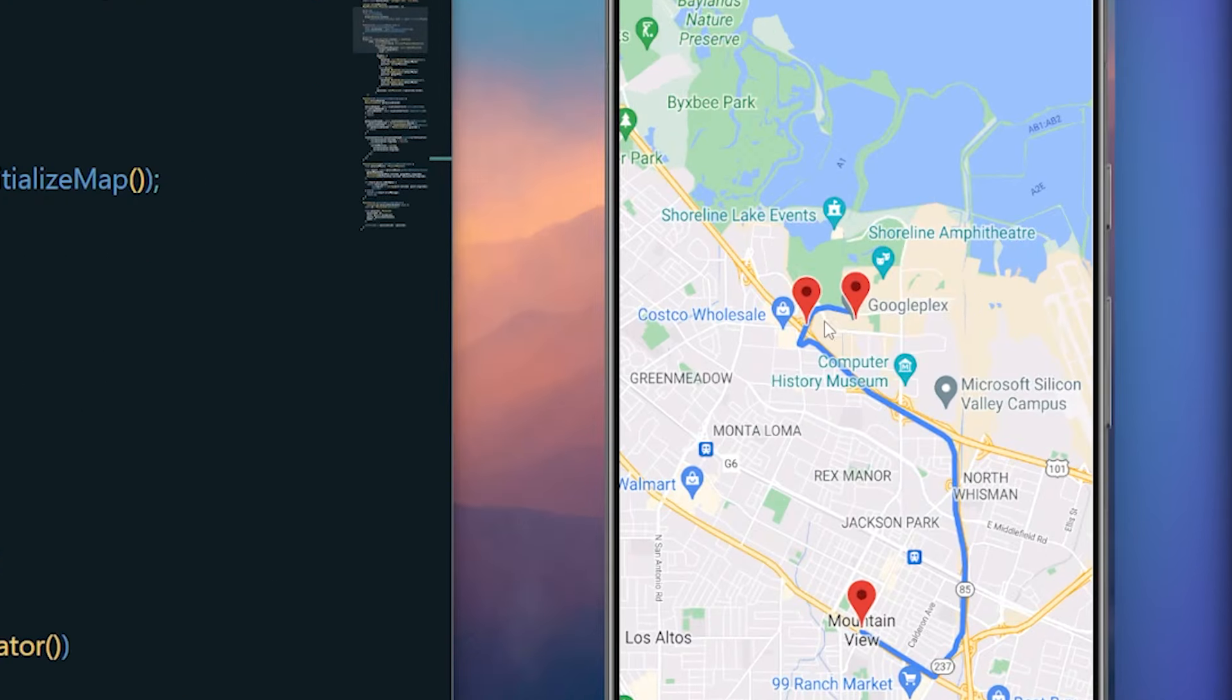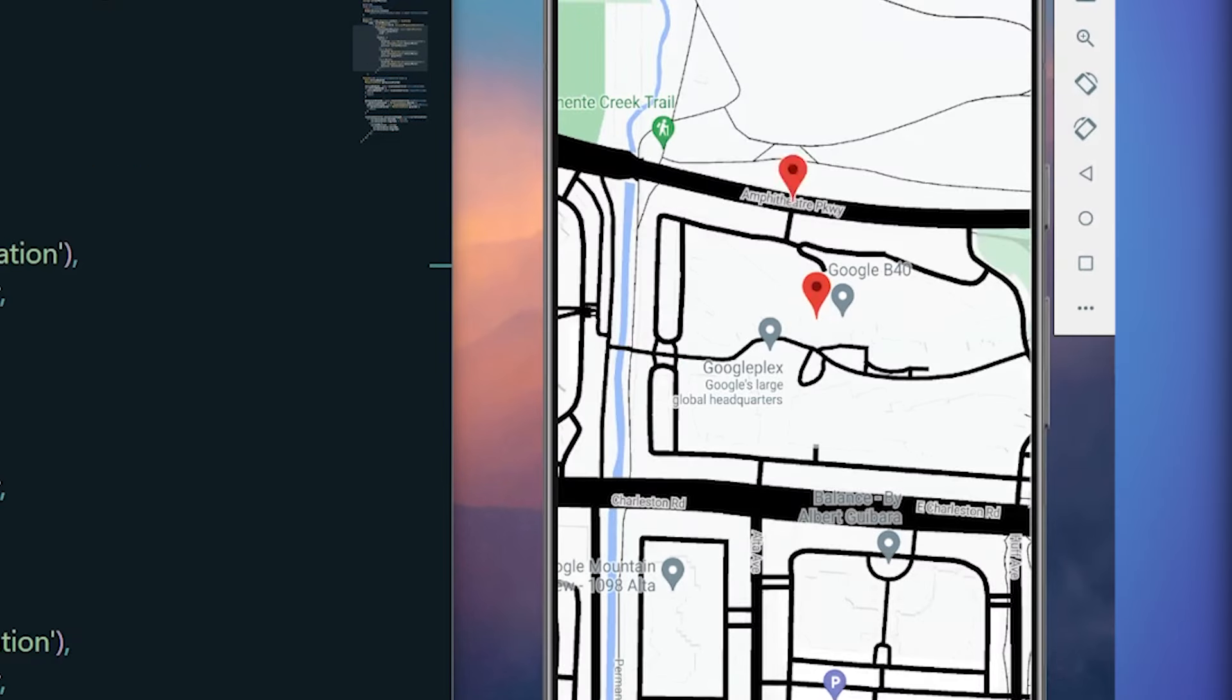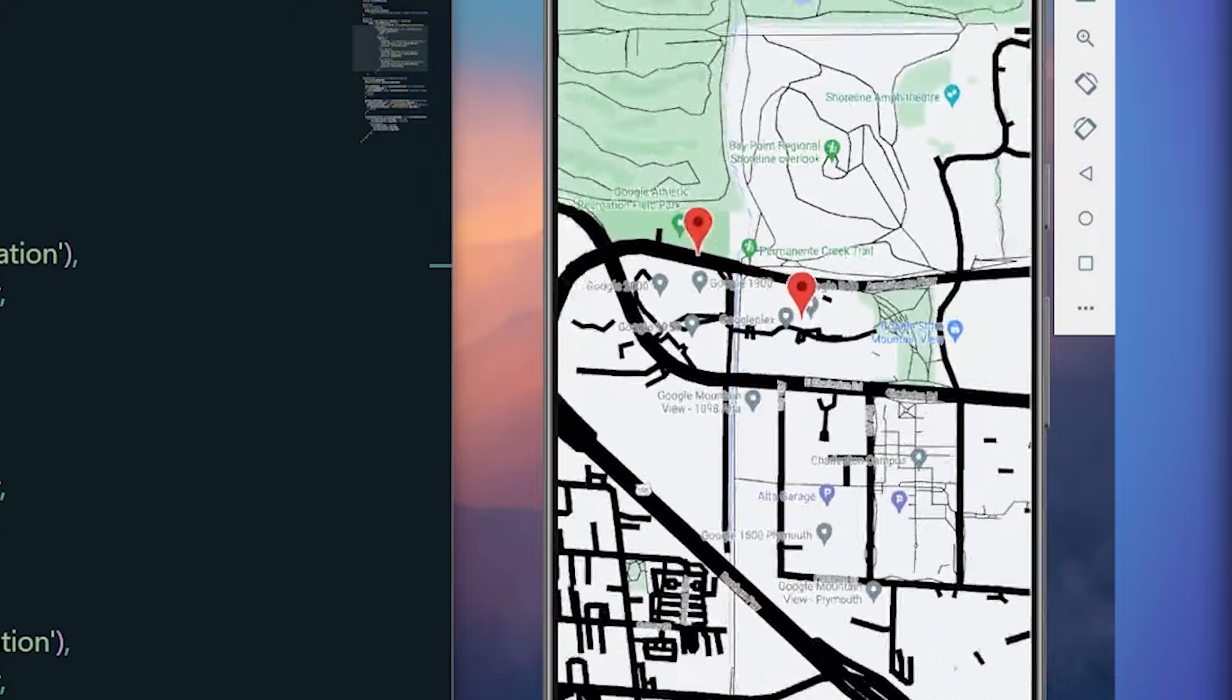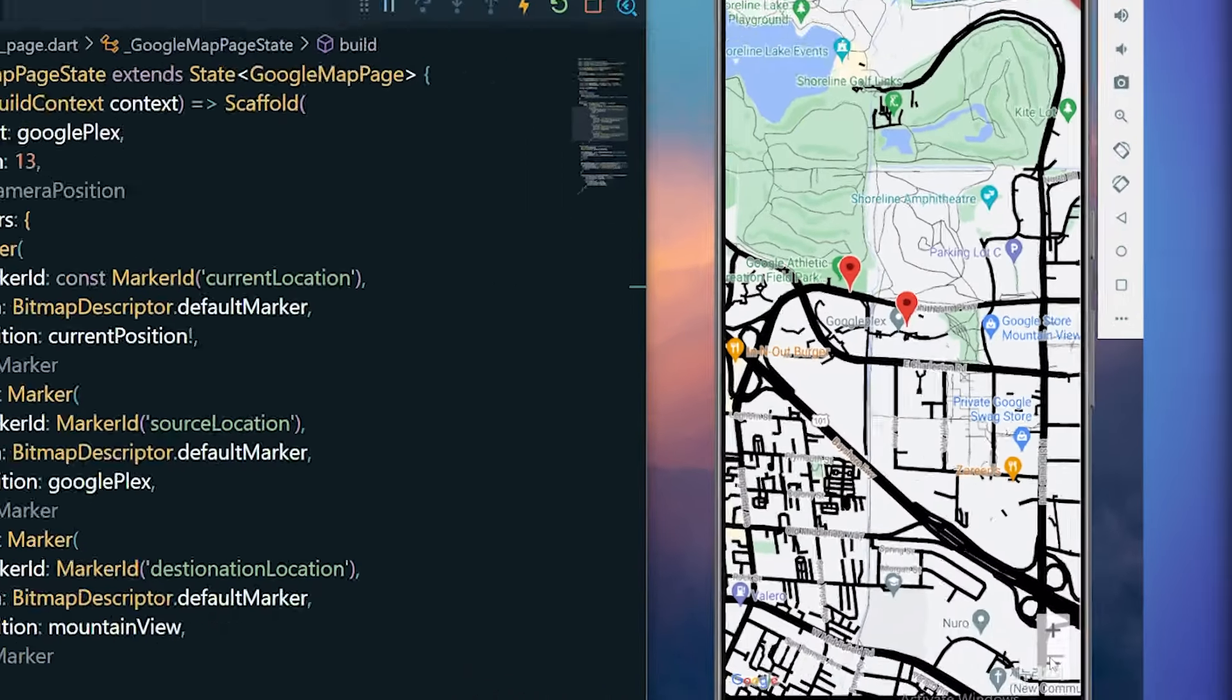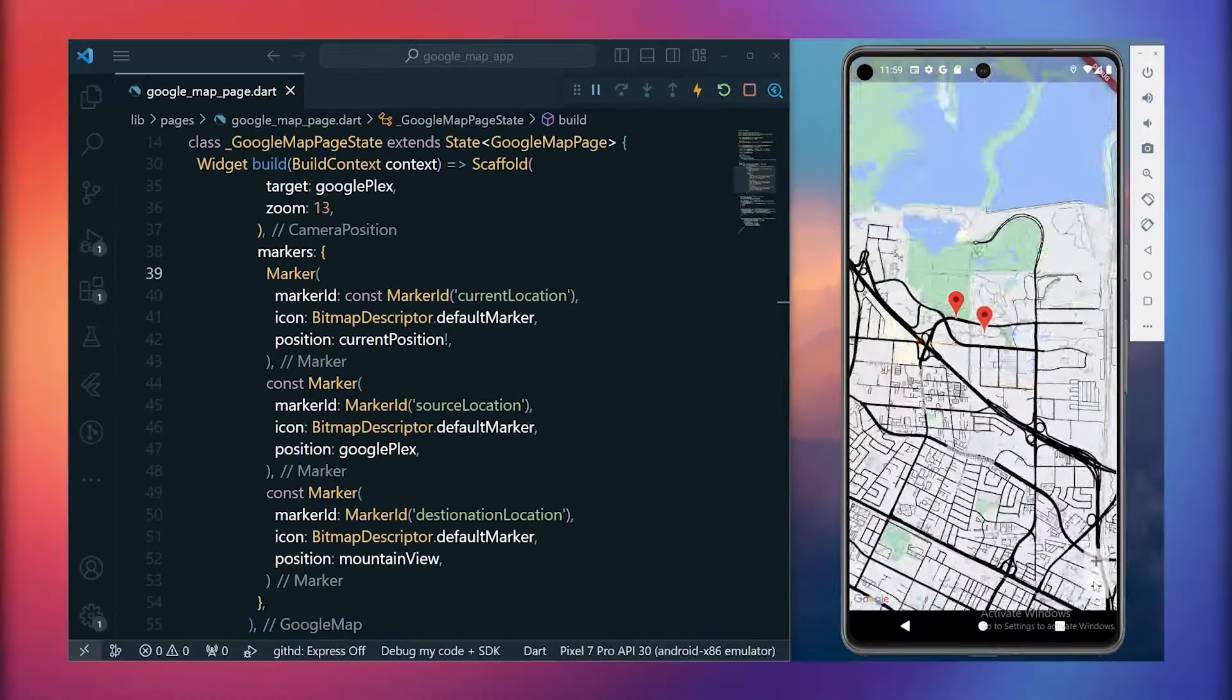Now within our map, you can observe that a path has been created between the source and destination locations. Additionally, the marker updates dynamically as we change the location. This is how we've implemented Google Maps in our Flutter app.